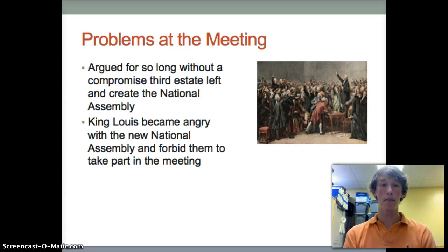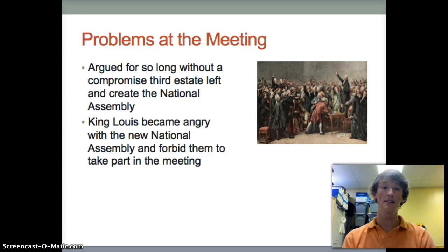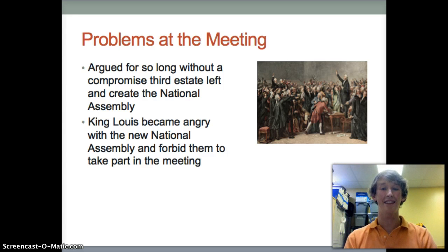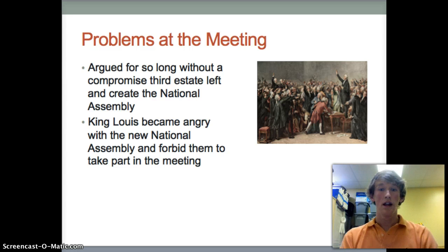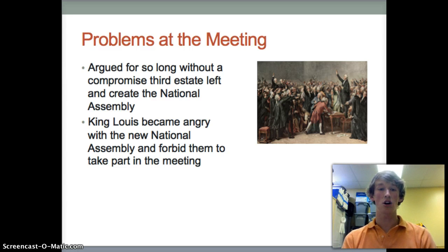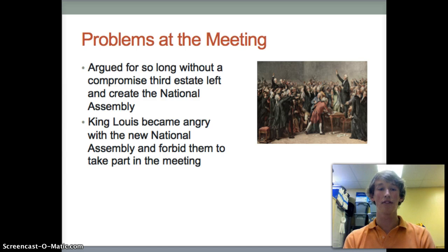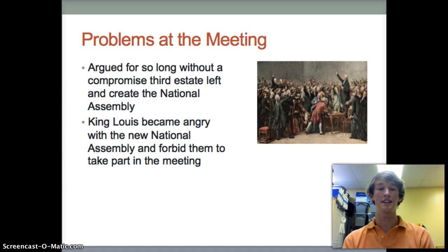They had many problems with money before the meeting of the Estates General, but the problems at the meeting were a lot worse. These three estates argued for so long that the third estate actually left the room and created the National Assembly.